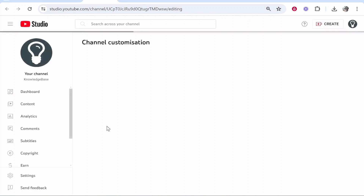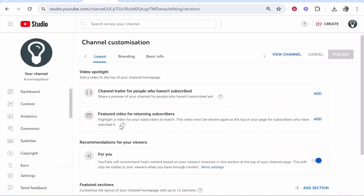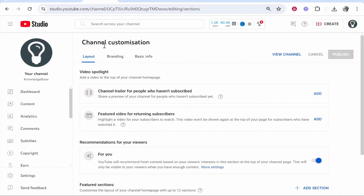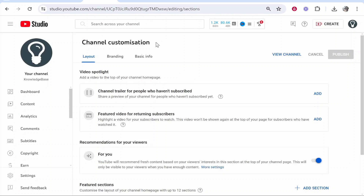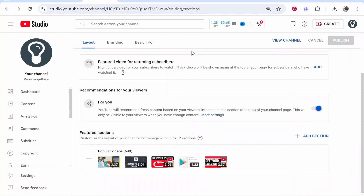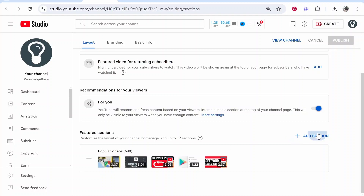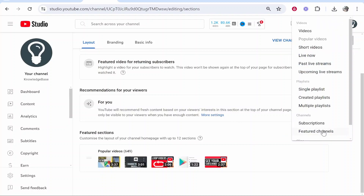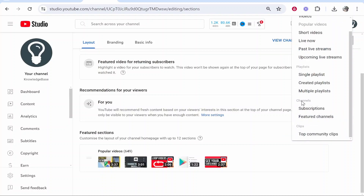You can add any YouTube channel and create a featured channel section very easily. Go to channel customization, then scroll down and you'll see 'Featured sections'. I've just got my popular uploads here currently, but if you go to 'Add section' you can then go to channels.